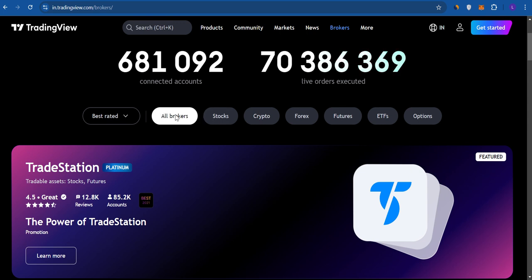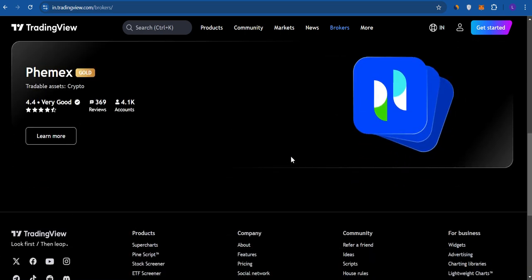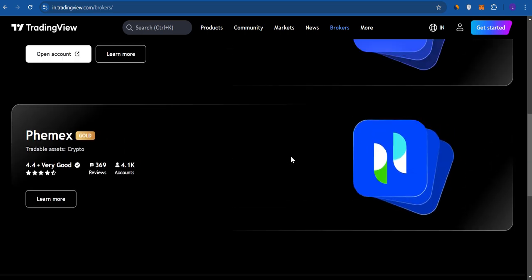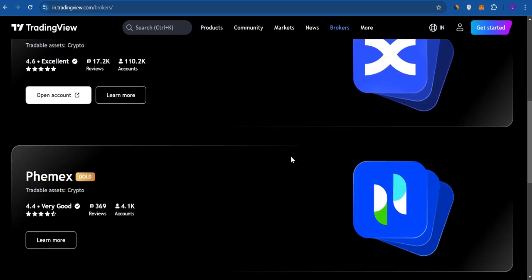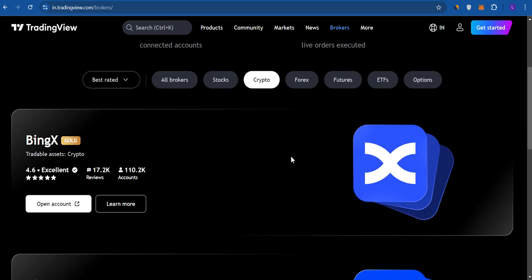You can filter by all brokers or only crypto brokers. If we select crypto brokers, only two brokers are available here, and unfortunately Coinbase is not one of them. So we have our answer: at this moment we cannot actually connect Coinbase to TradingView.